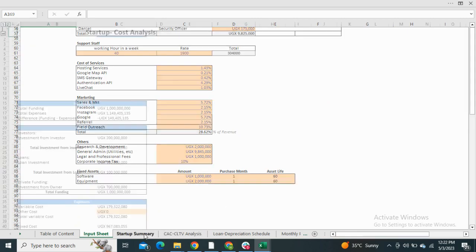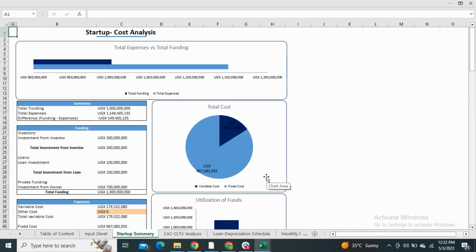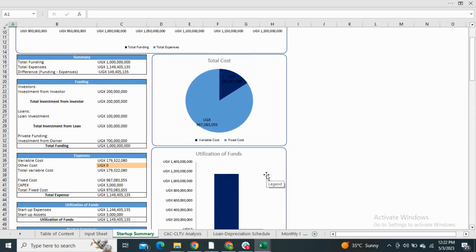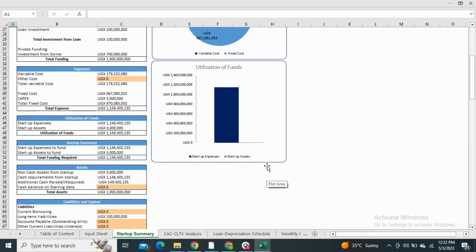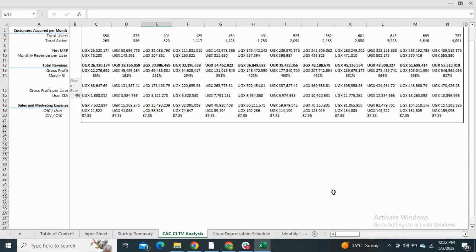Moving on to the startup summary. The startup summary is the estimation of how much investment is required for the business, and it also consists of the graphical representation of total cost and the utilization of funds.